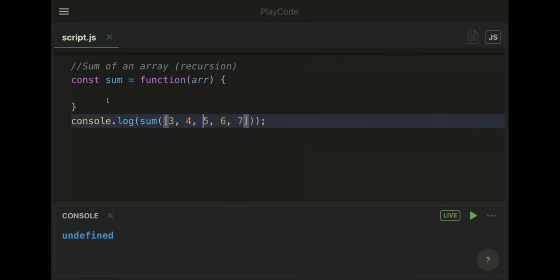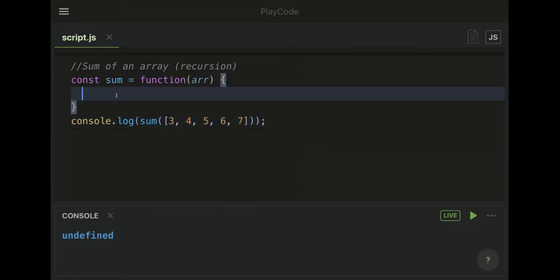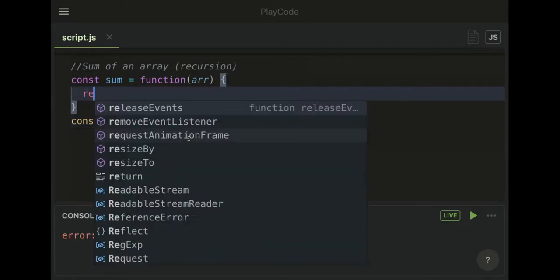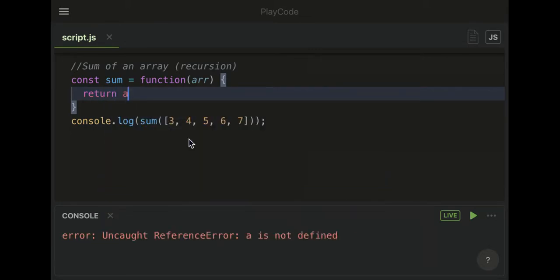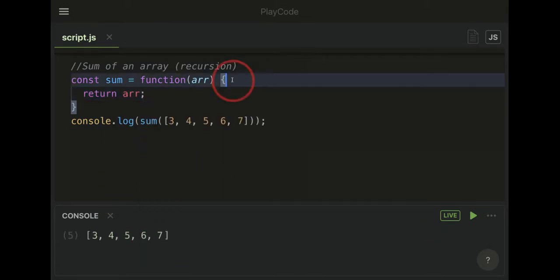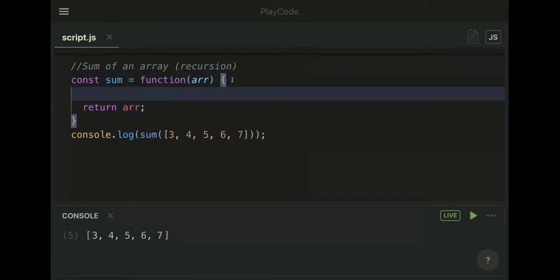When we return this after the function is over, we want the answer to be 25. But for now, let's just return the array so we know what we're looking at.